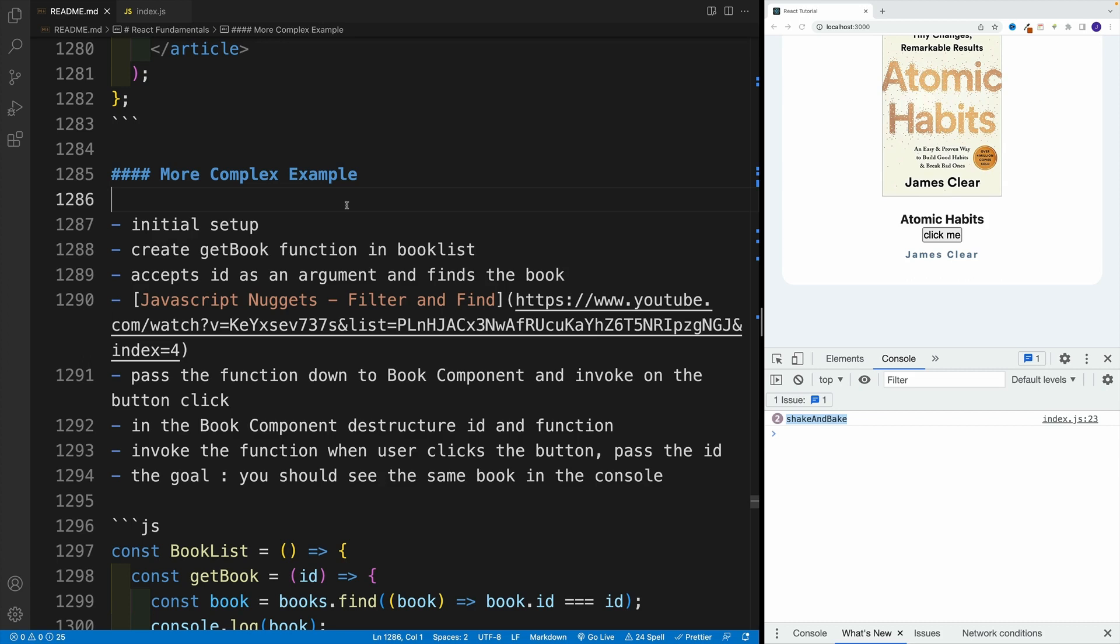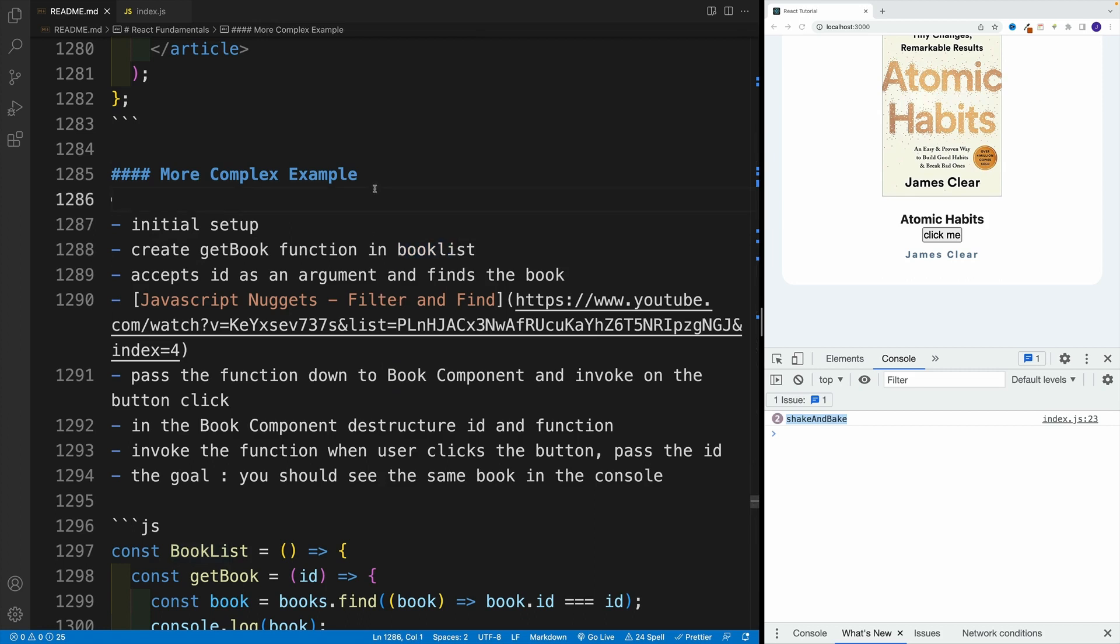This is something that keeps tripping people up later in the course, so please pay close attention. We'll start with a little challenge where essentially, in the BookList component, I want you to create a getBook function.